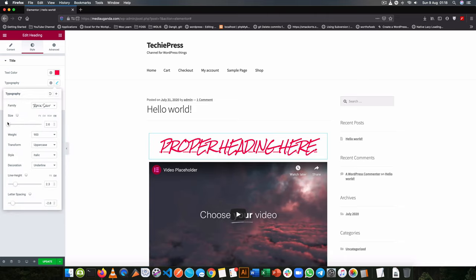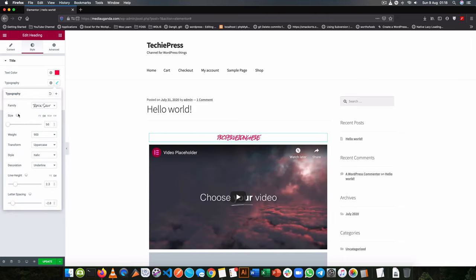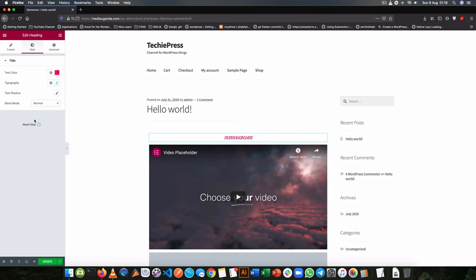I can change the typography of it and say that will be in EMs. I can change its font family, make it Roboto.